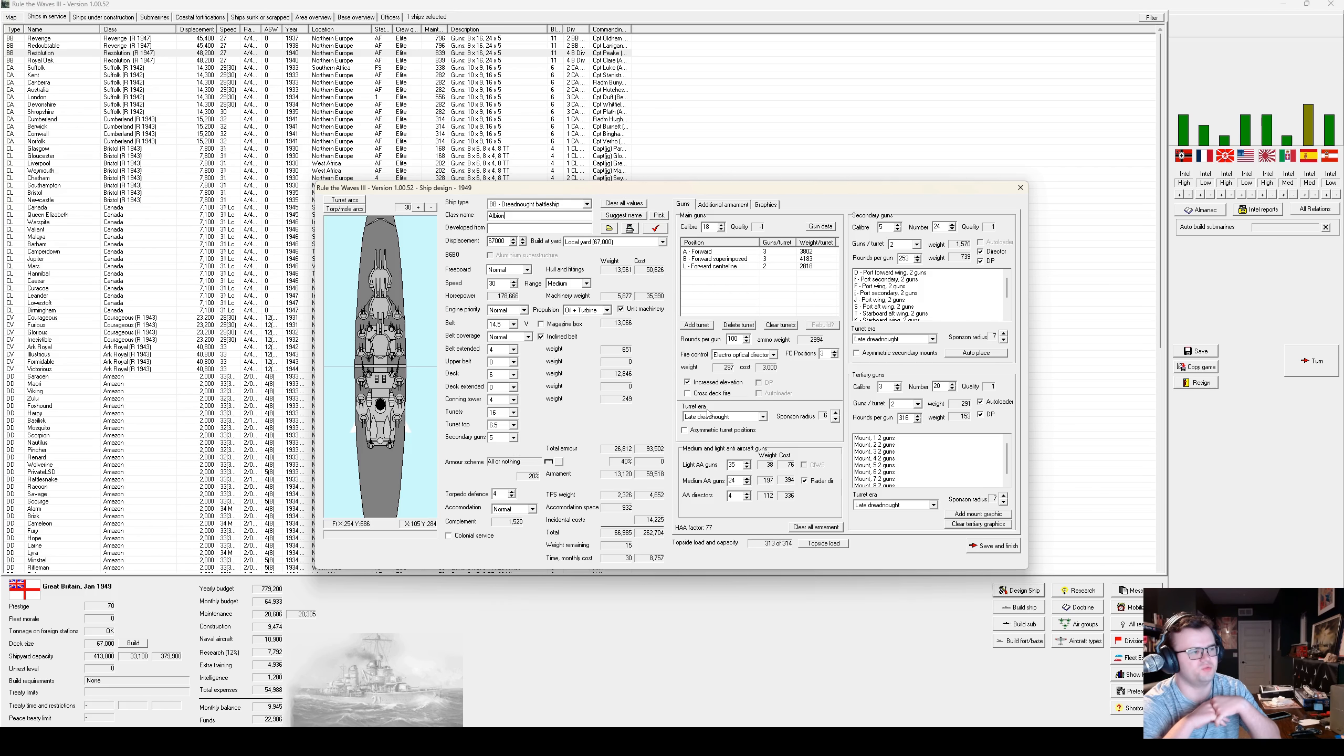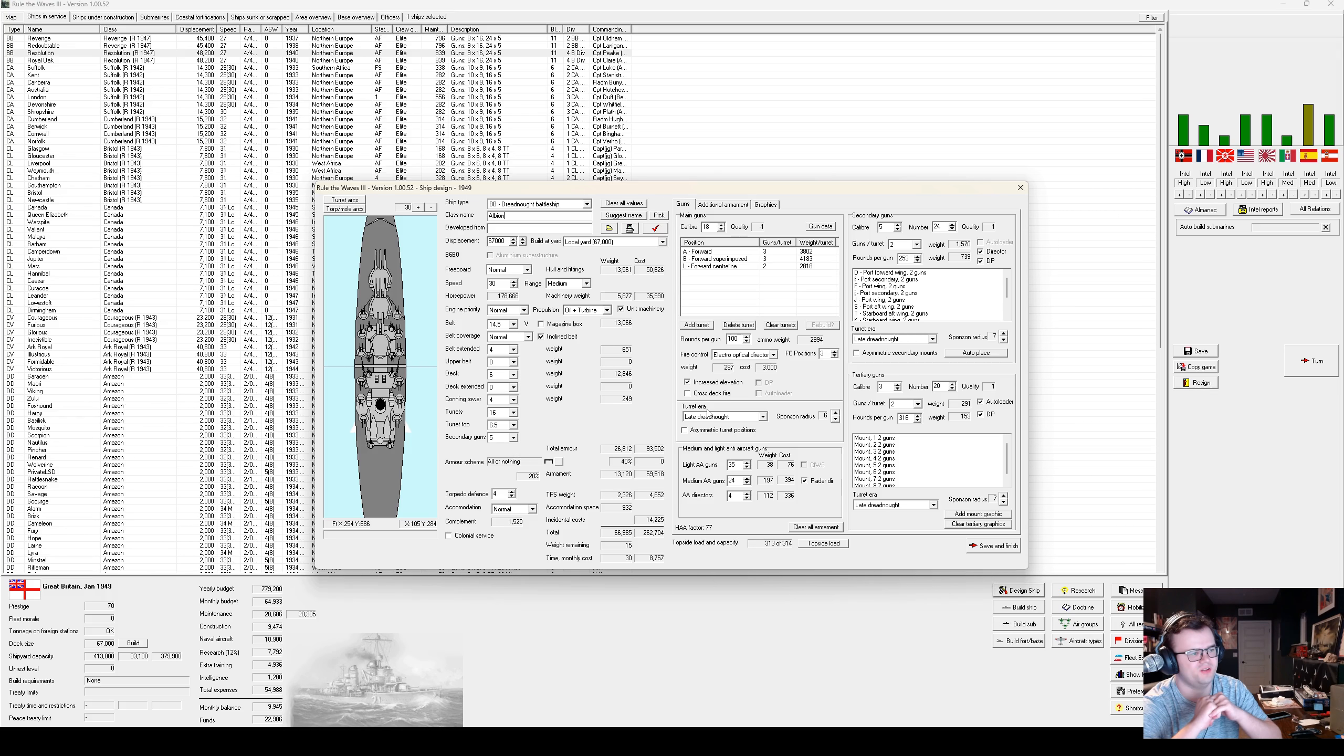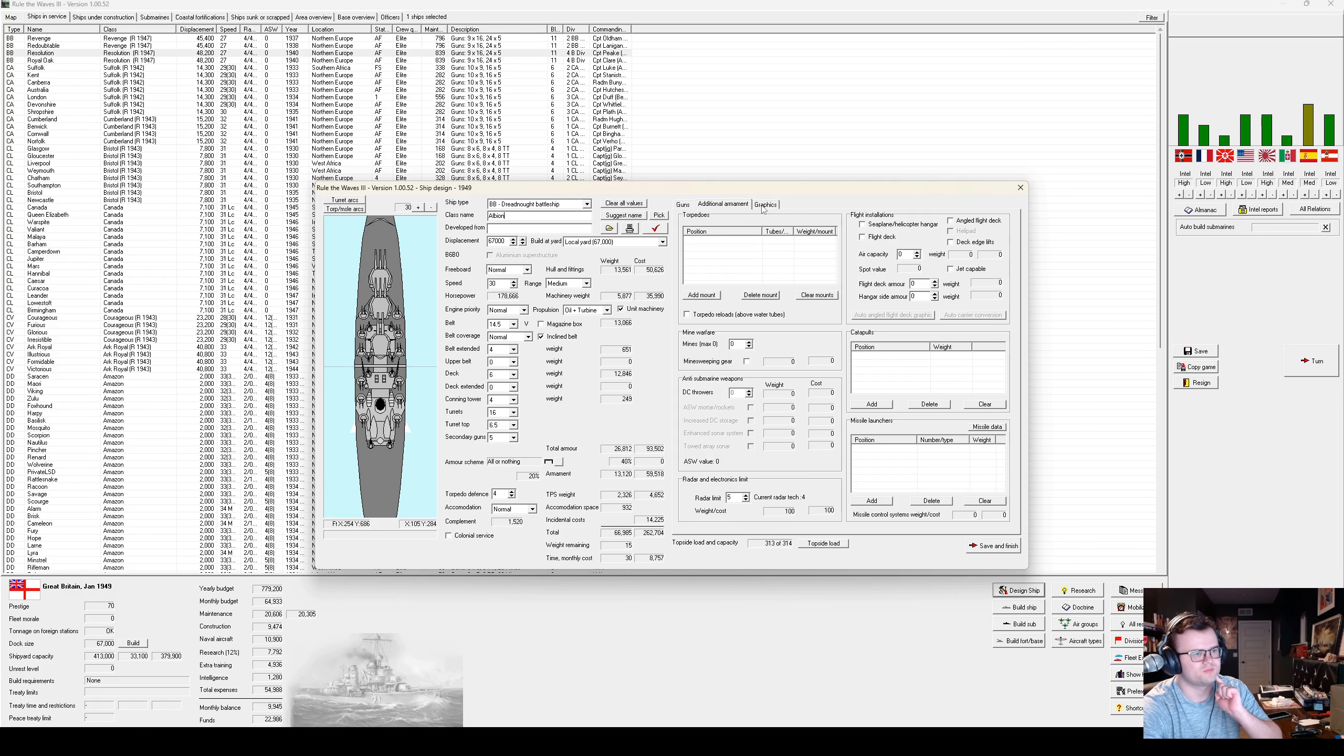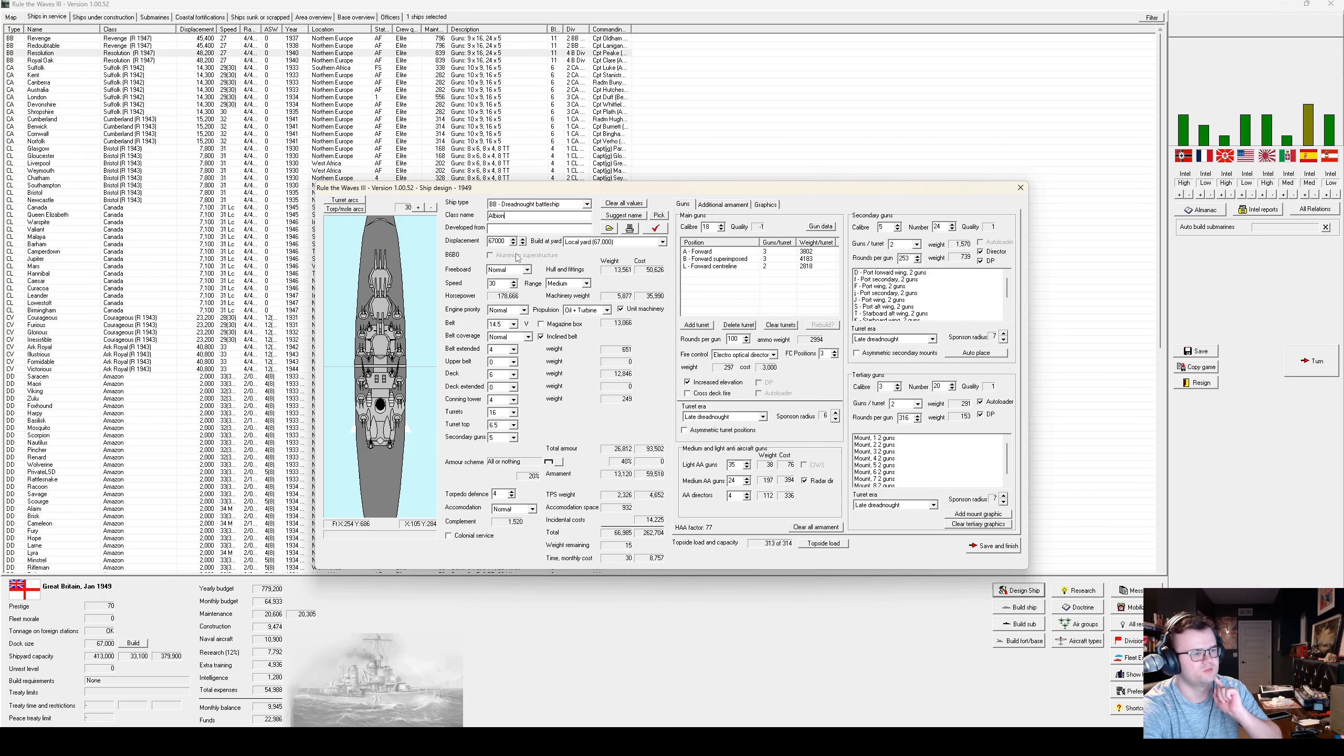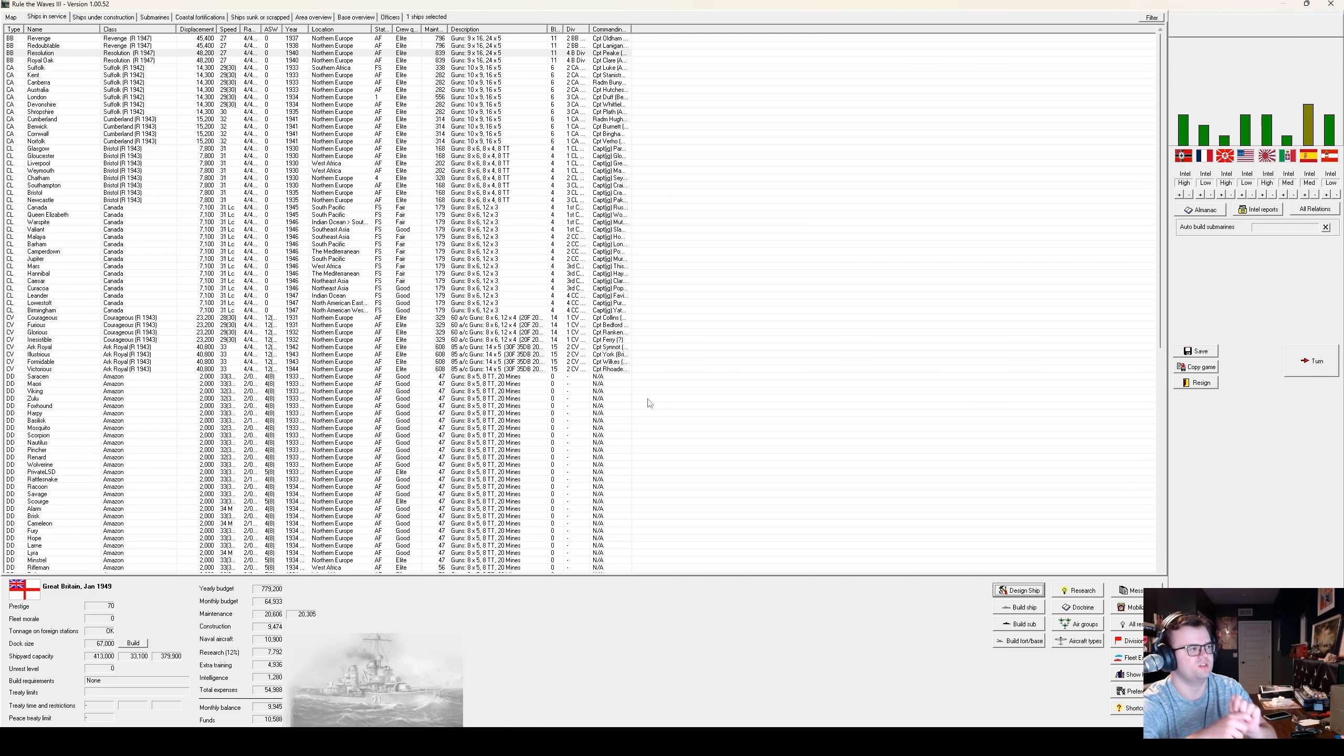It would be worth just getting a thicker belt. Suffer secondary armor. Turret tops. Well, this thing is ludicrous. Let's call it the Albion class. We're going to build at most two of these. They are ludicrous. But that right there is 30 knots, 14 and a half inch belt, 6 inch deck, 8 18-inch guns, and an all forward layout. 24 5-inch, 23-inch, all director, dual purpose, auto-loaded 3-inch. It's a little ludicrous, as I just said. But let's go for it.